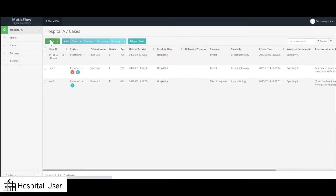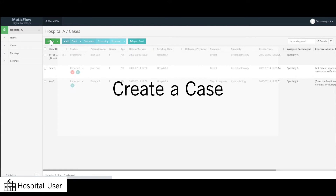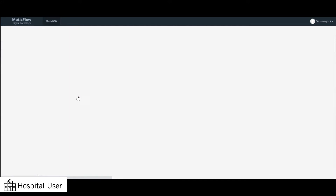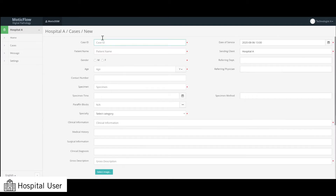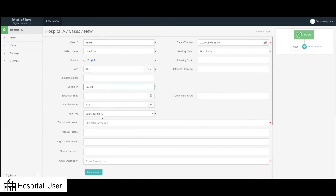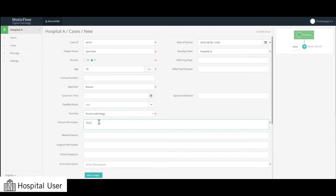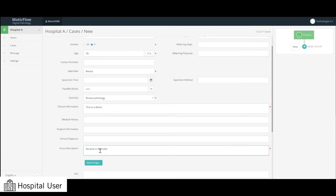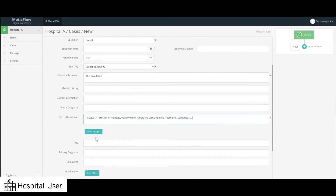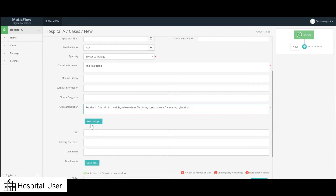Starting as a hospital user, easily create cases from scanned whole slide images. To create a new case, select New in the top left corner. From there, enter in your case details, then fill out the required sections, including the gross image and image descriptions.